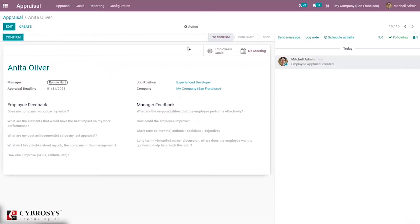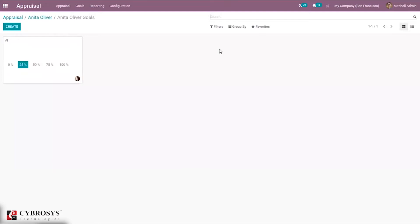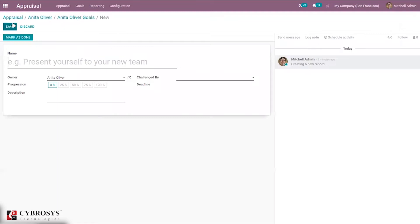Here you can find an option to define employee goals. Users can define employee goals for the appraisal under the Goals menu. You can see that the name of the goal can be provided, and from here we can create a new goal.